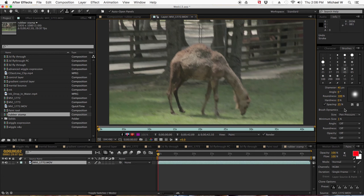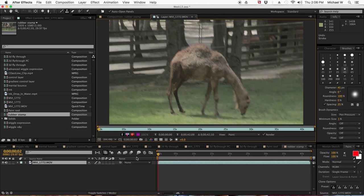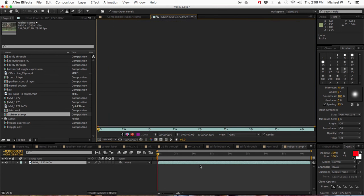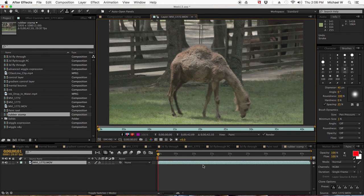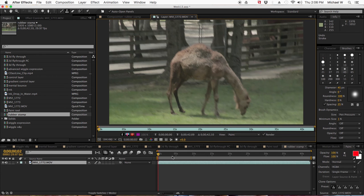Now you can adjust your roundness here. I normally do hardness like 40% or something like that. I really don't want much spacing. But I was just showing you how to use the rubber stamp tool to paint out, and again you have to do it frame by frame for situations like this.